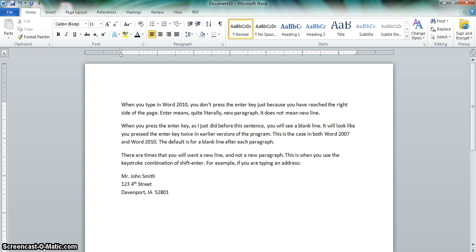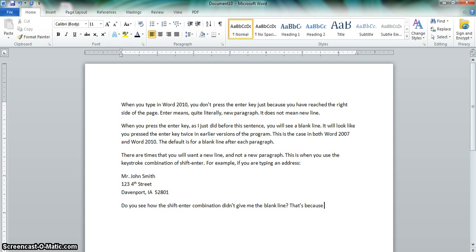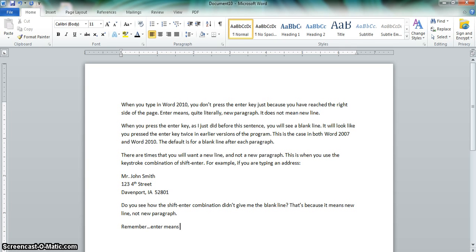Do you see how the Shift-Enter combination didn't give me the blank line? That's because it means new line, not new paragraph. Remember, Enter means new paragraph. Shift-Enter means new line.